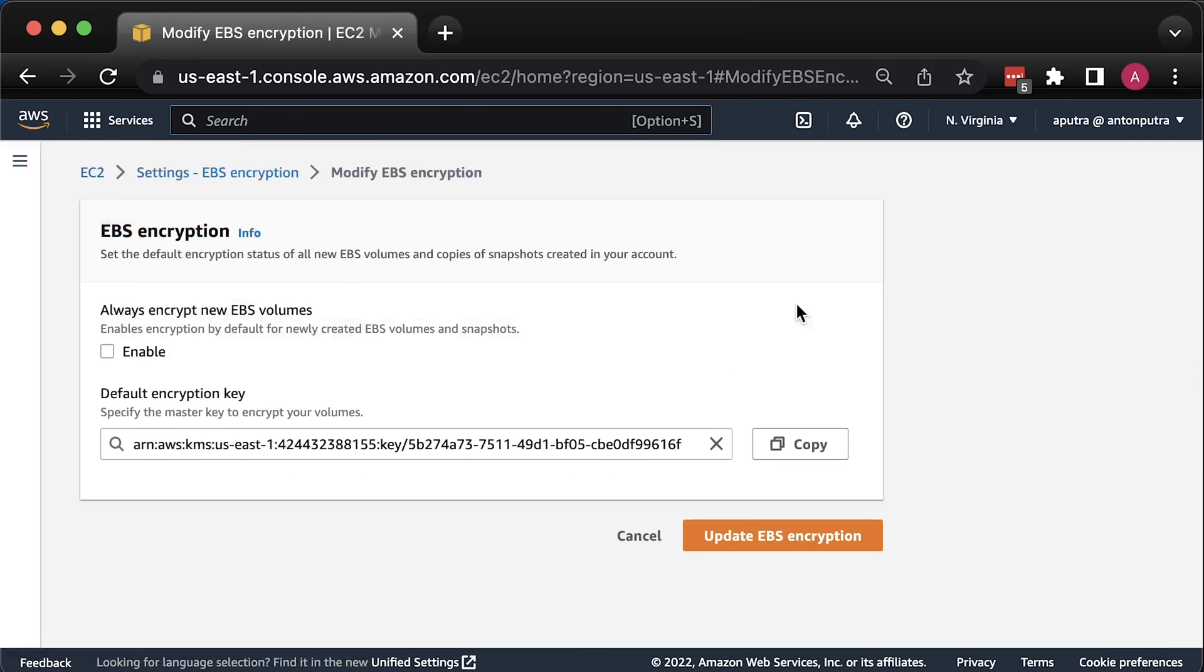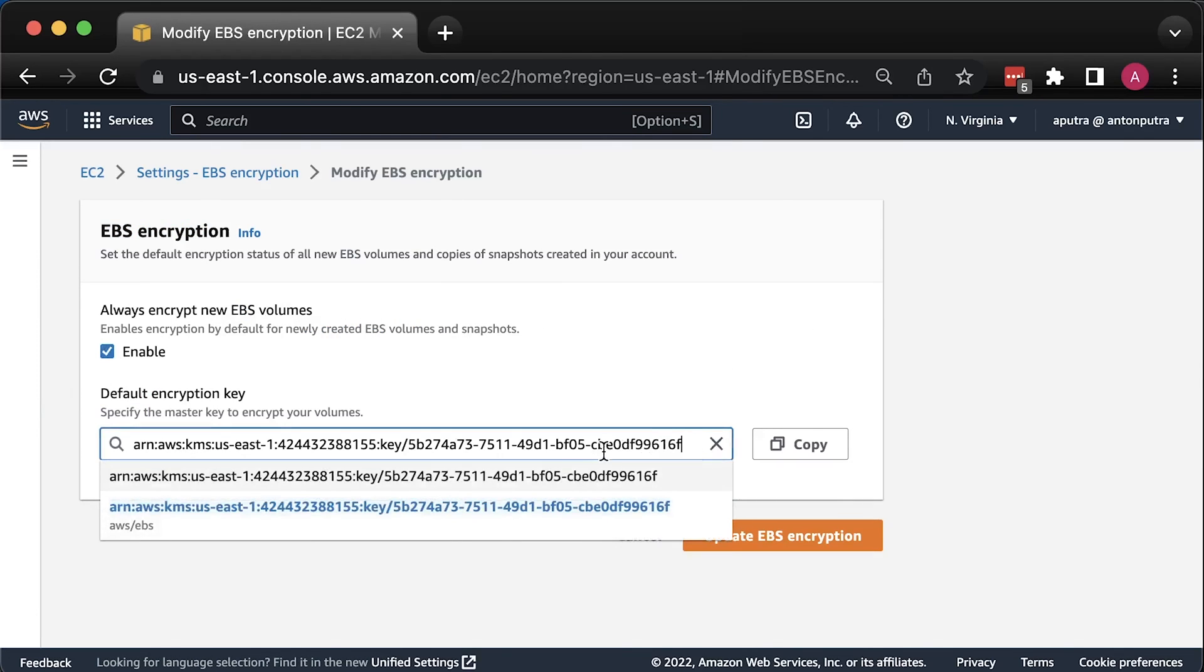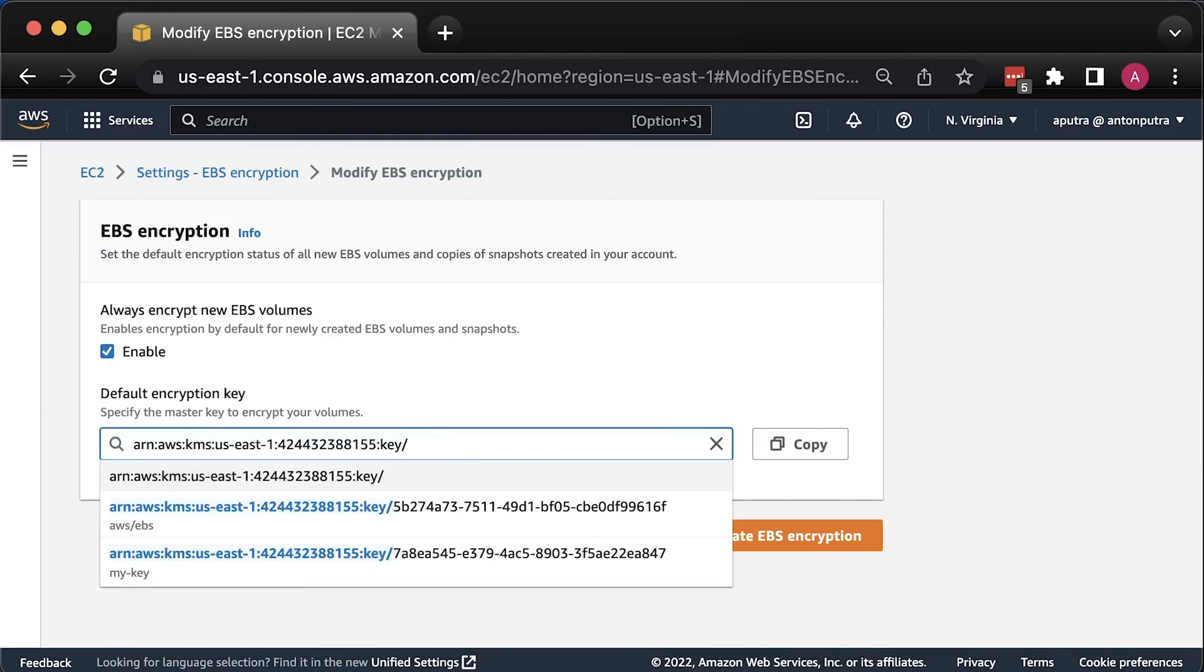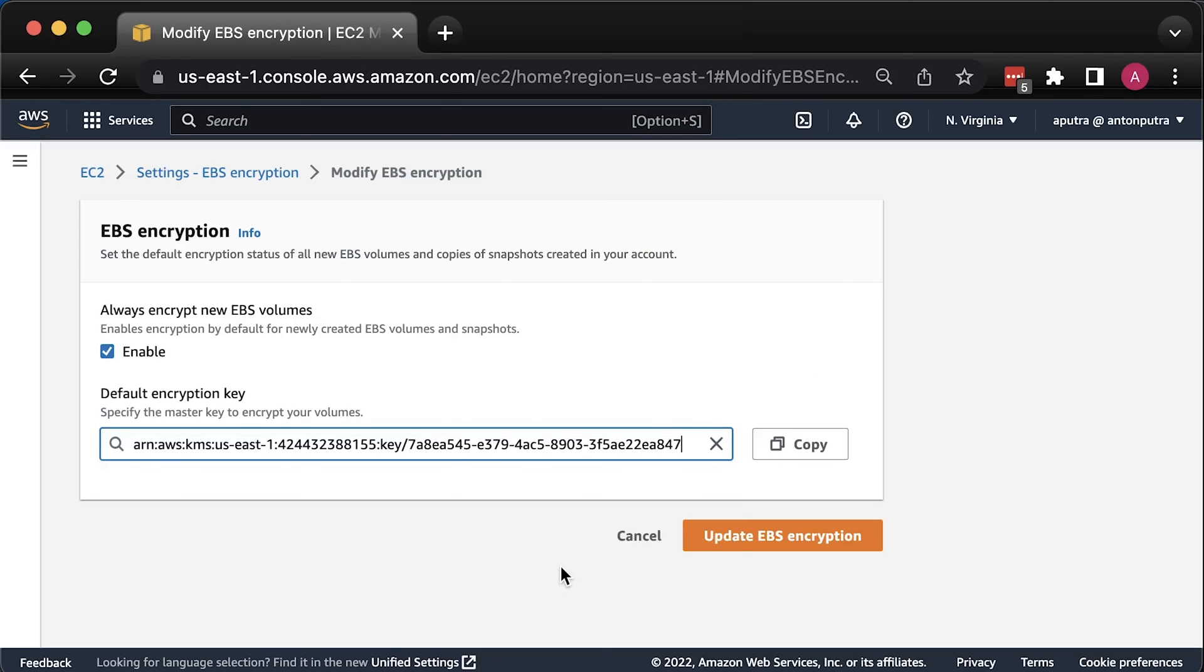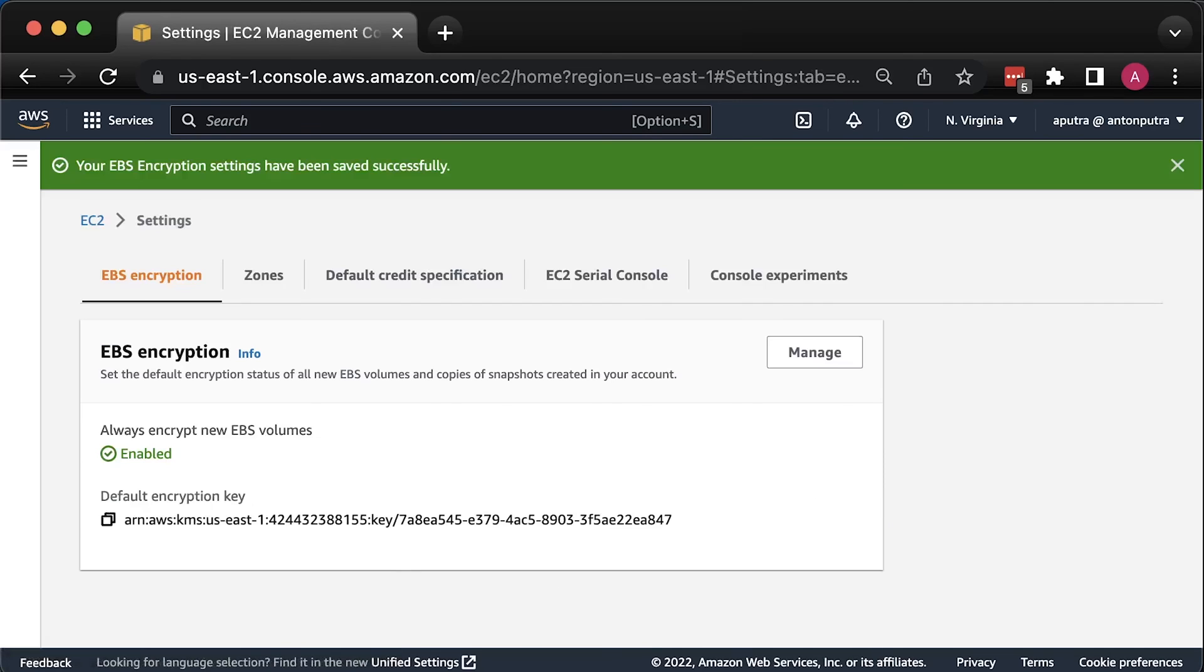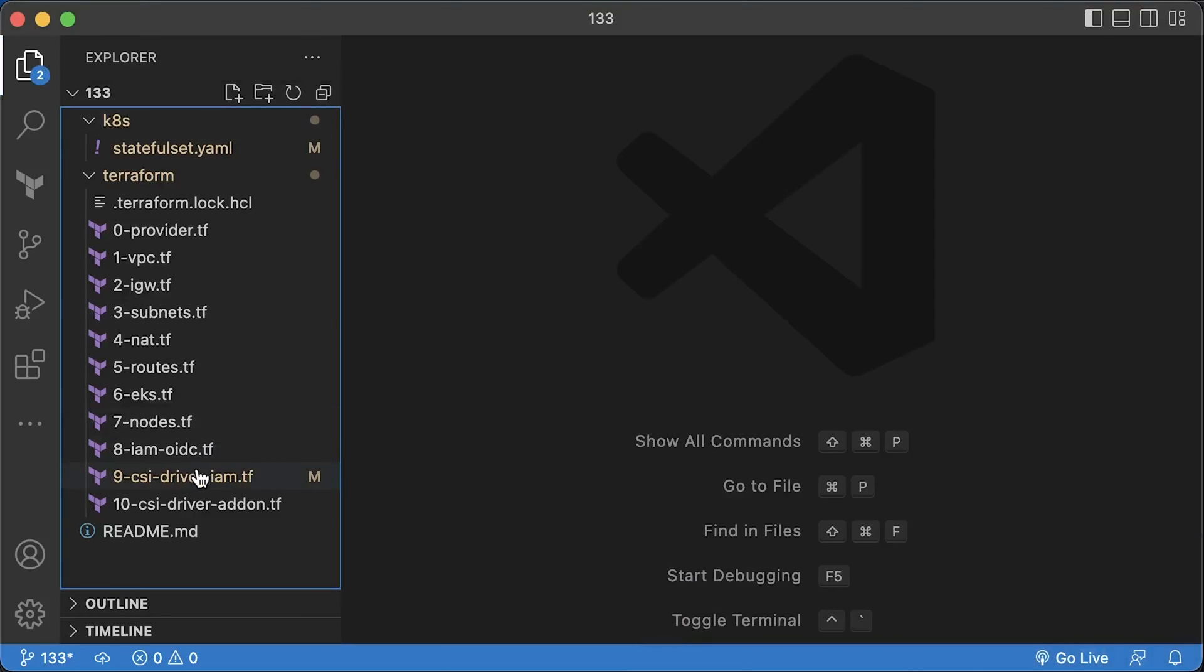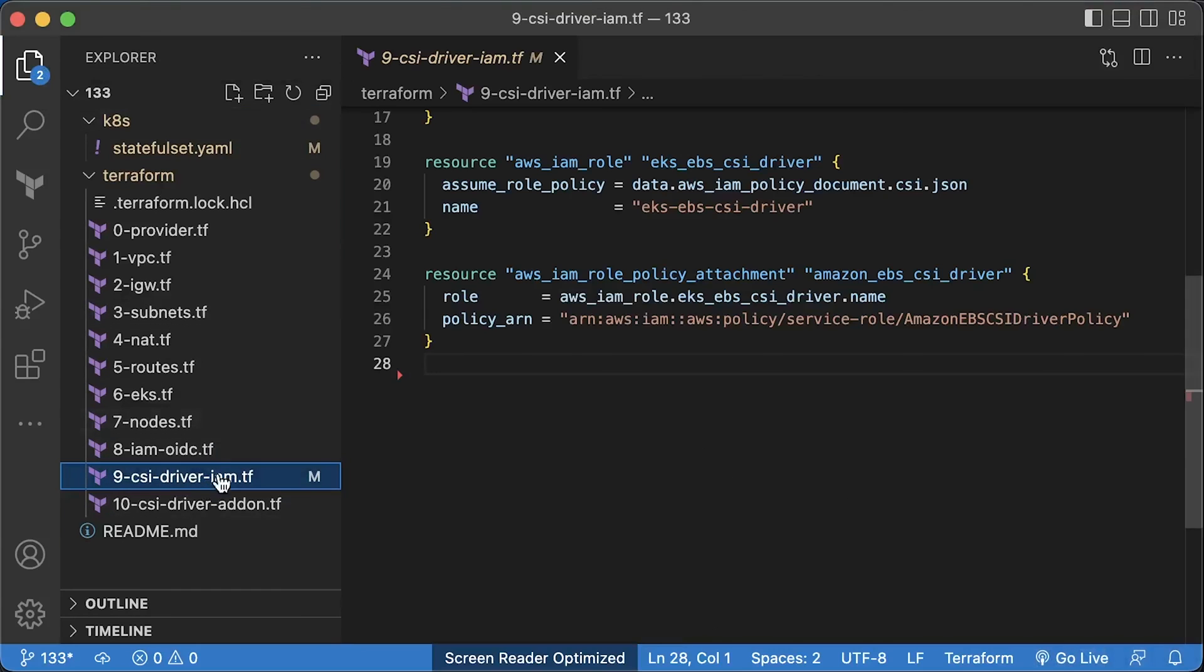Now to enable EBS volume encryption, go to EC2 dashboard and click EBS encryption. Let's enable it and select our KMS key. By doing so, you will force any new EBS volumes to be encrypted using your KMS key.